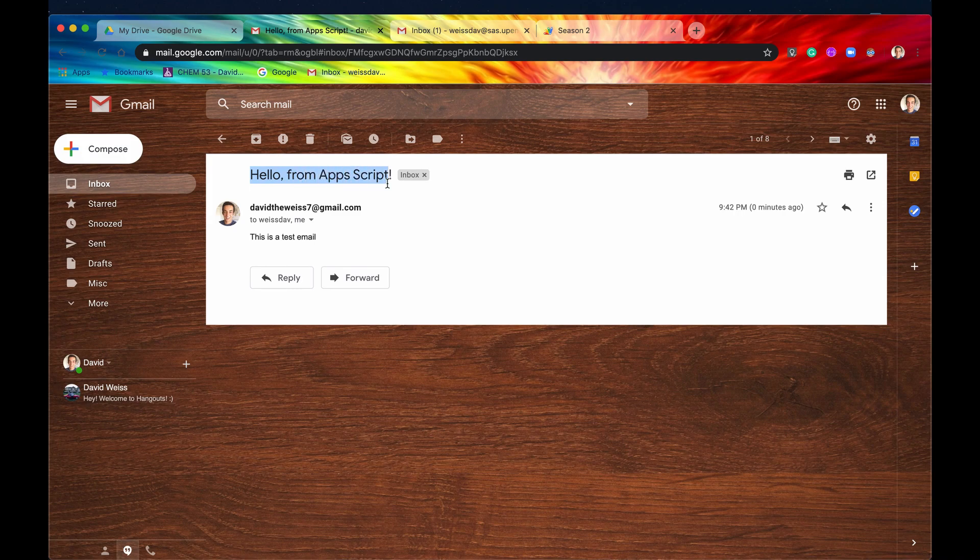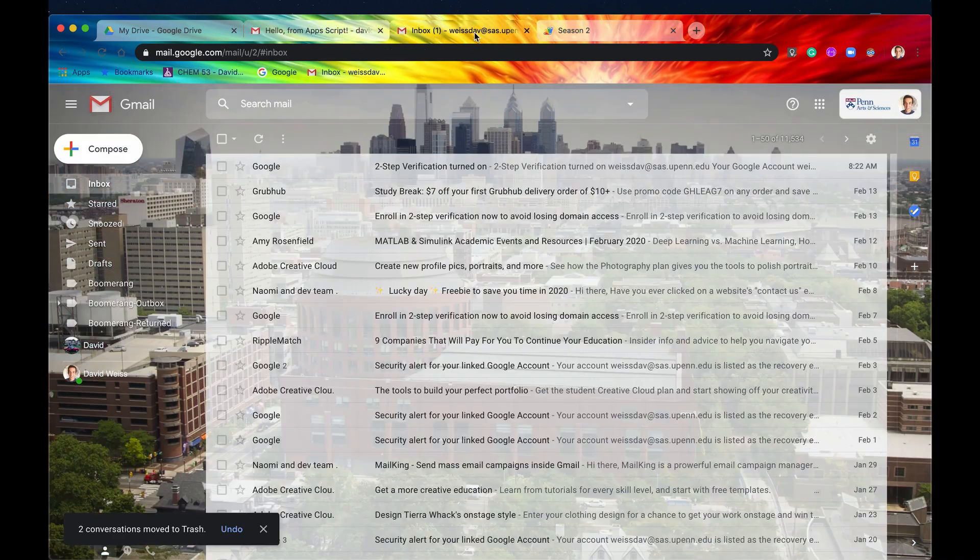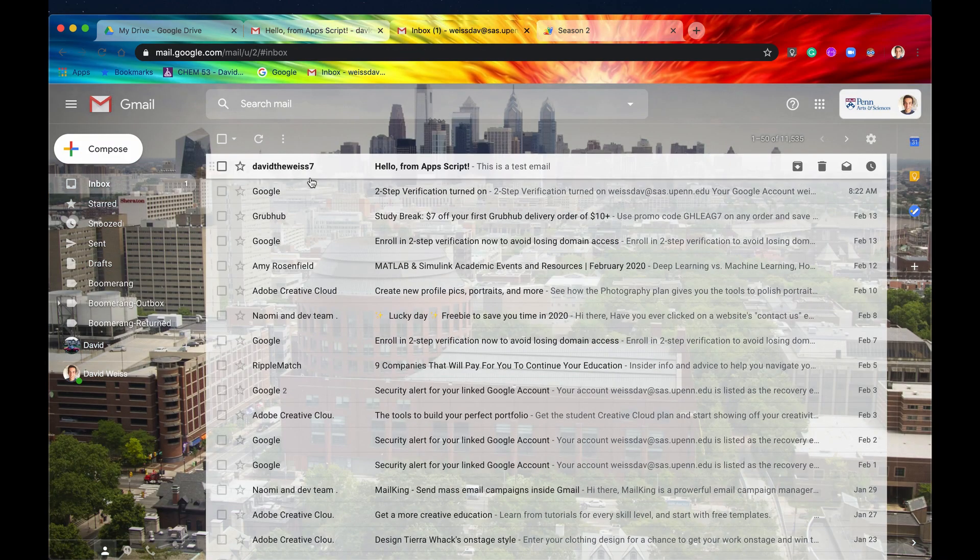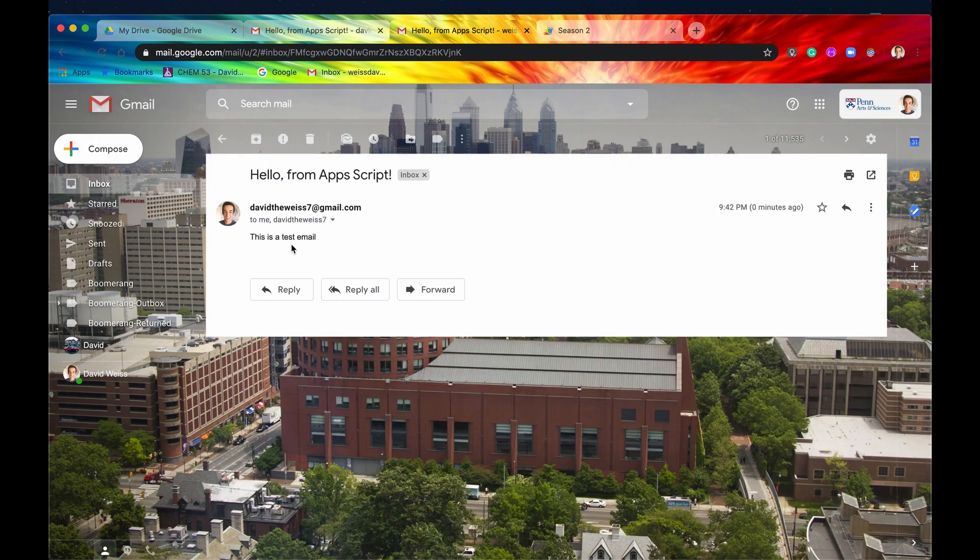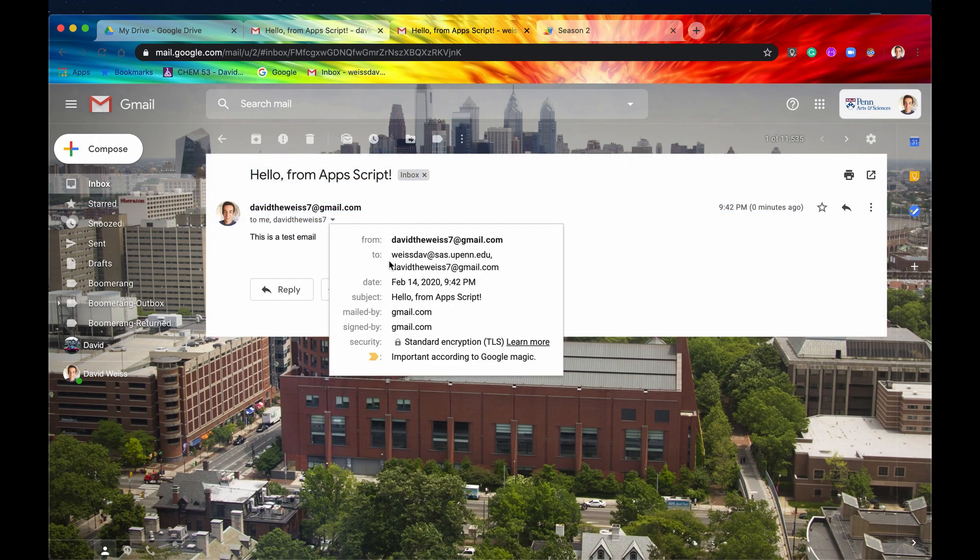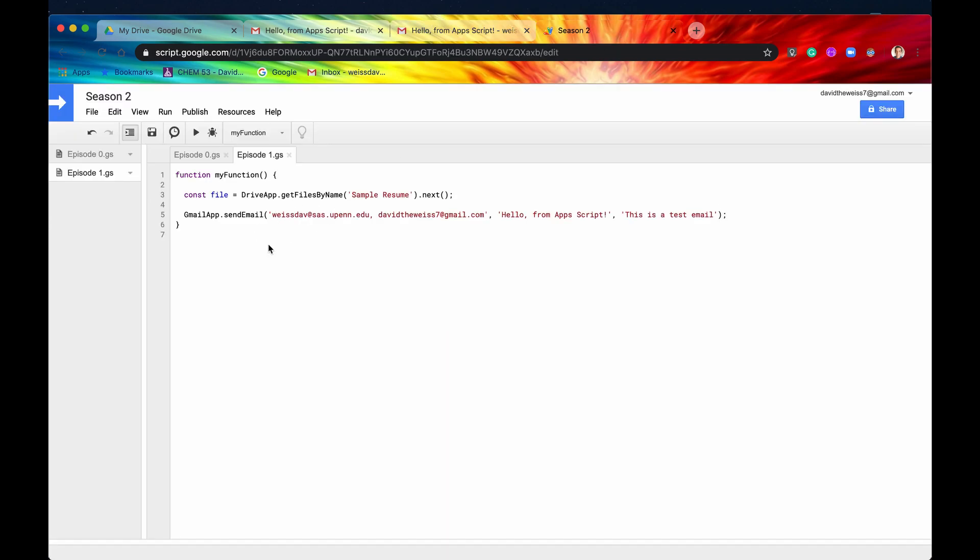So again, here's our subject line, hello from Apps Script. This is a test email. If we check our college account, there it is as well. So this is the same email sent to both of us, as you can see, and we received it. So that's great.